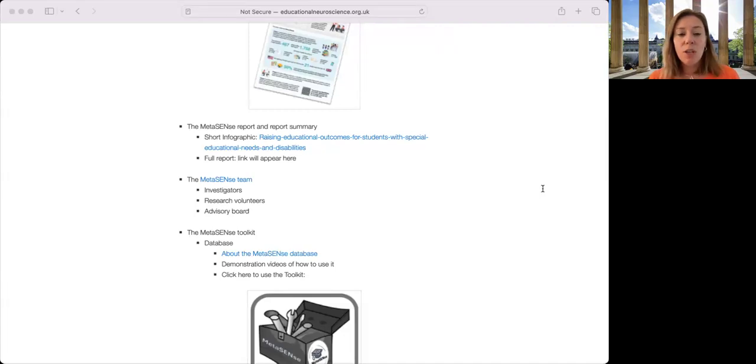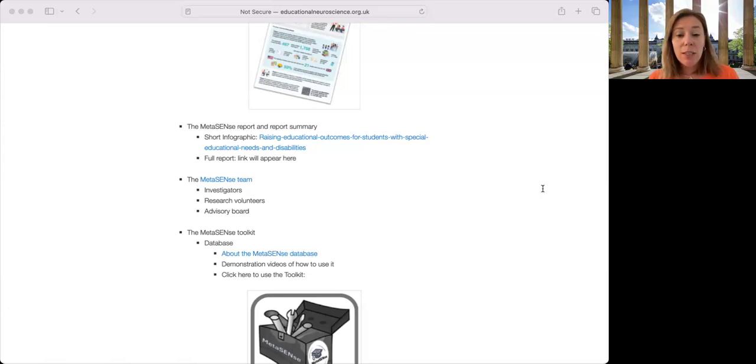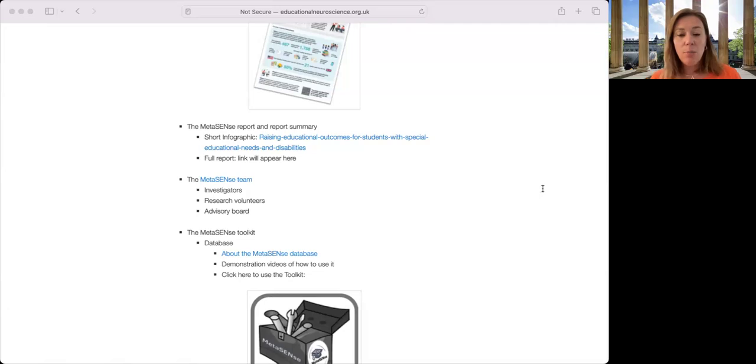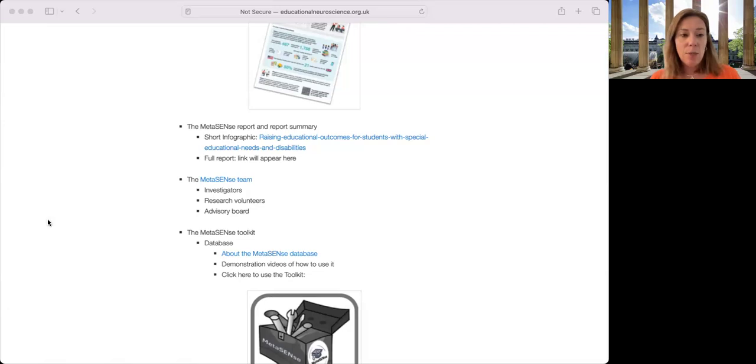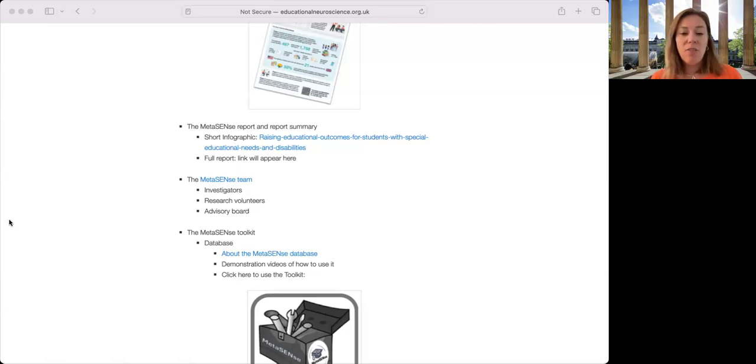You can also find out more about the team, but most importantly, the toolkit, which includes ideas for teachers and practitioners on how to evaluate research evidence and the Metasense database, where you can search for targeted interventions that have been evaluated for students with SEND.